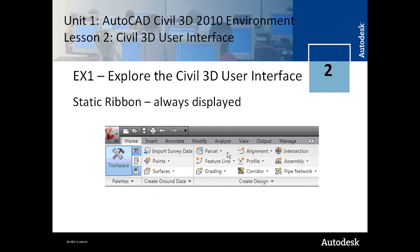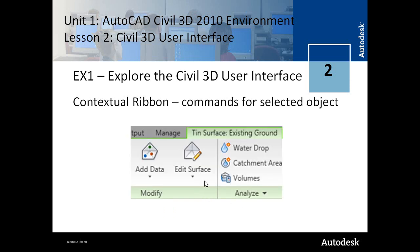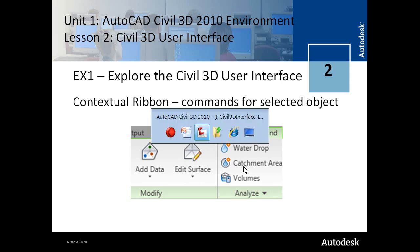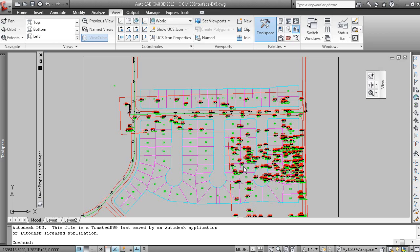A static ribbon is always displayed and contains the panels and commands that you would use most often. A contextual ribbon shows you the commands for a selected object. In this case a surface is selected and it displays commands specific to manipulating a surface. We'll have another look at that in Civil 3D.